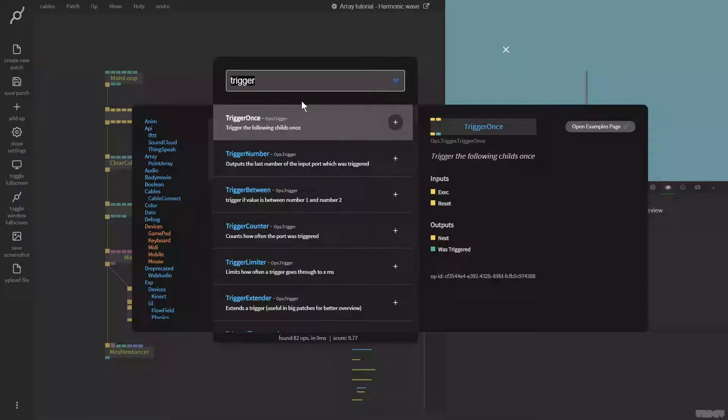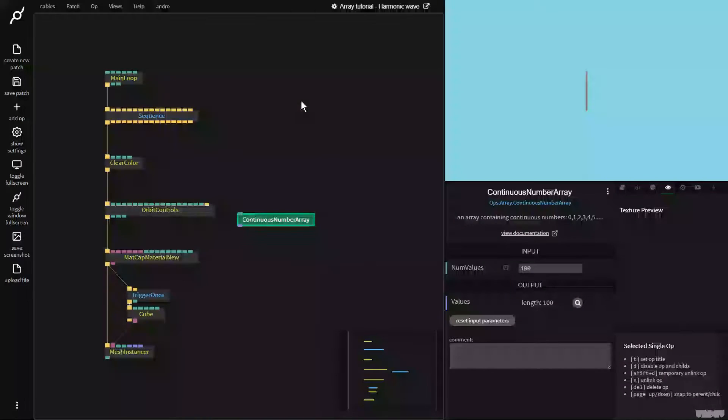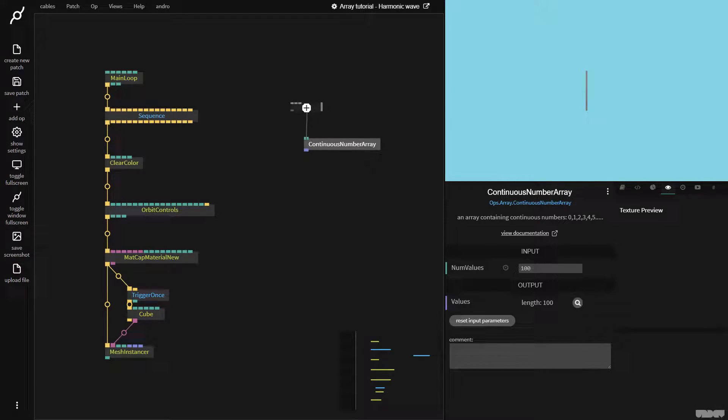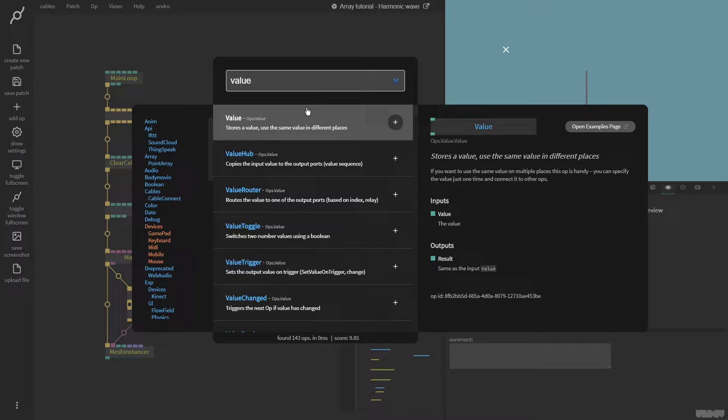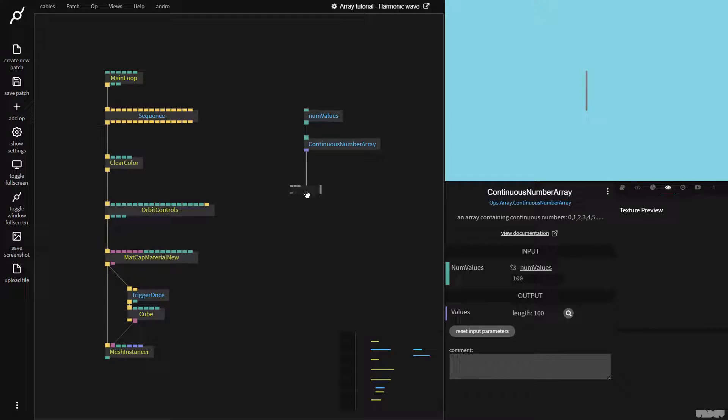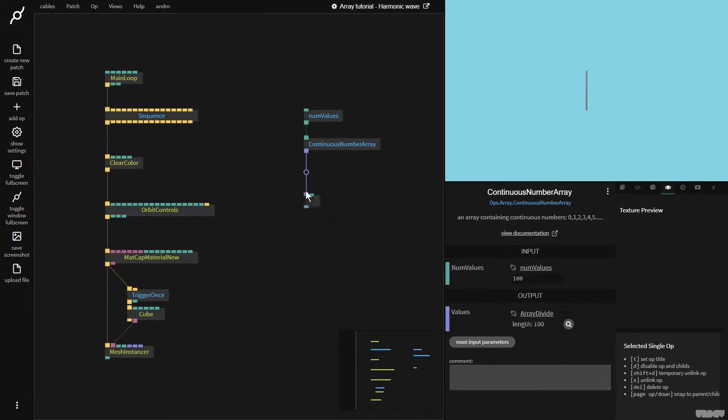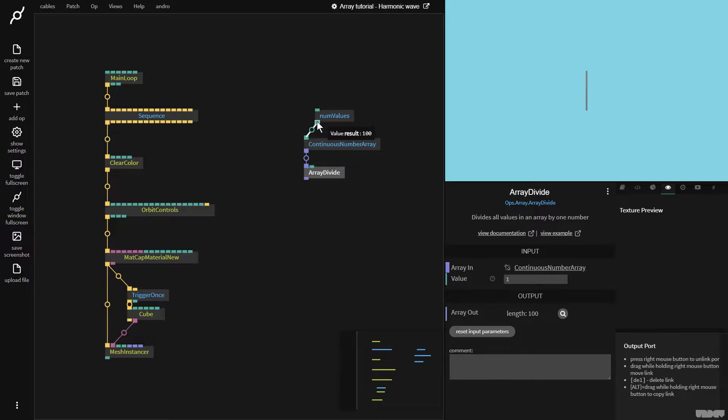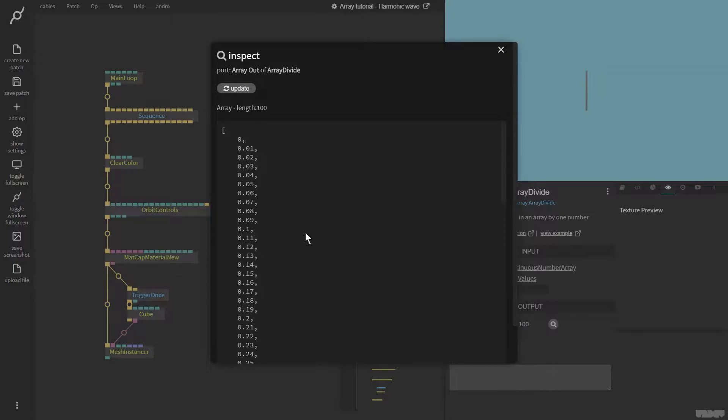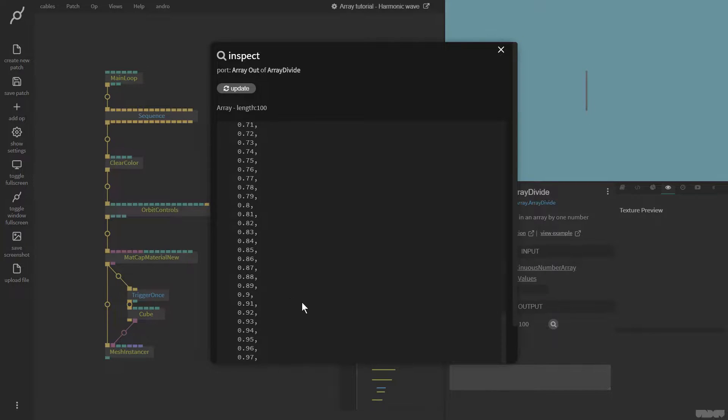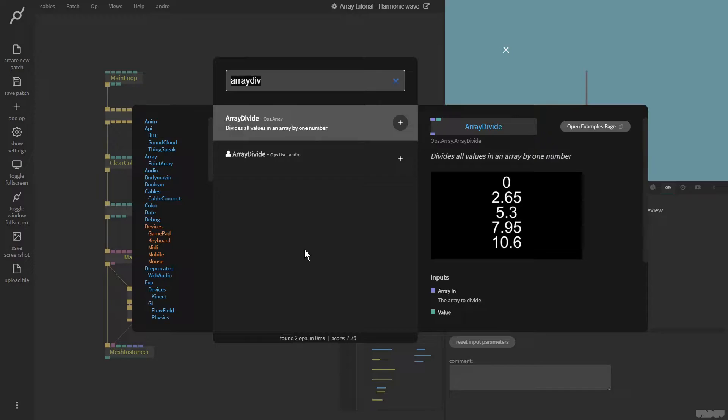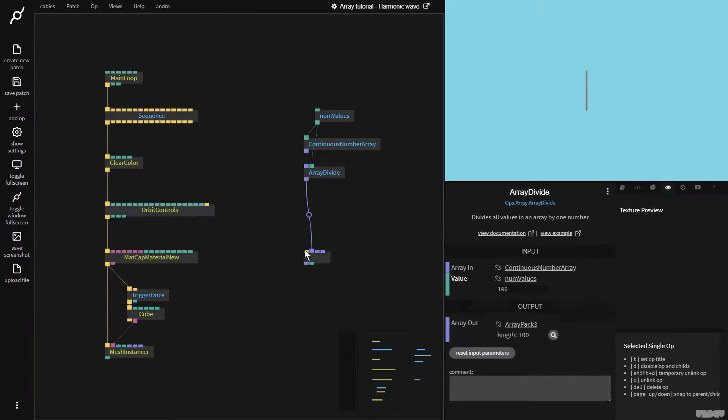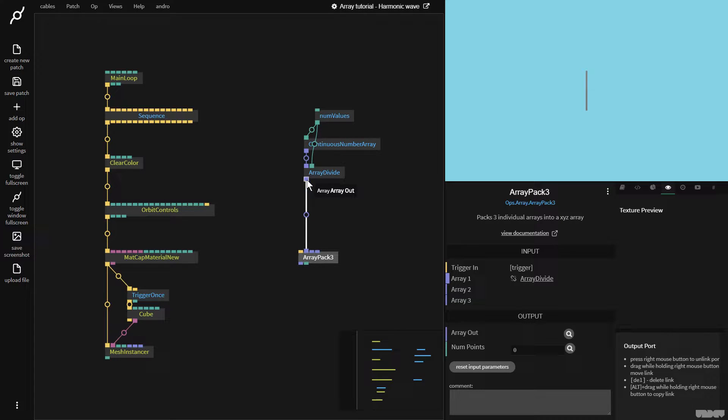So, here we have one cube. So, first of all, we need to create a line of cubes along the x-axis. So, let's make this happen. It's pretty simple. So, I'm going to grab the Continuous Number Array op. This will give me a bunch of numbers starting from 0 and counting up. I'm going to pull out a value op, so I can define the length of the array.